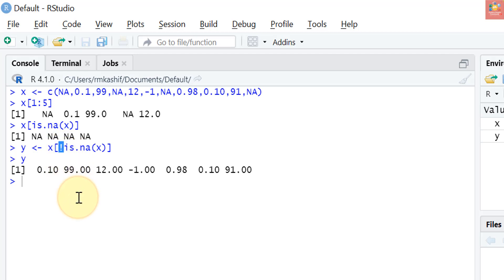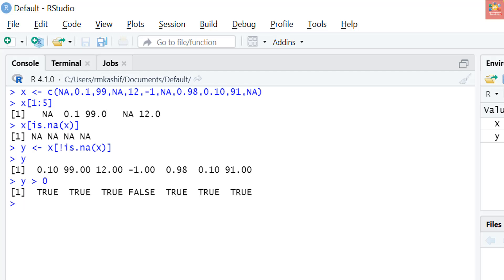Just recall that the expression y greater than zero will give all values of y which are positive. It will give us a vector of logical values of the same length as y, with TRUEs corresponding to values of y that are greater than zero and FALSEs corresponding to values which are not greater than zero. You can see there is only one value which is less than zero, so it has returned as FALSE.